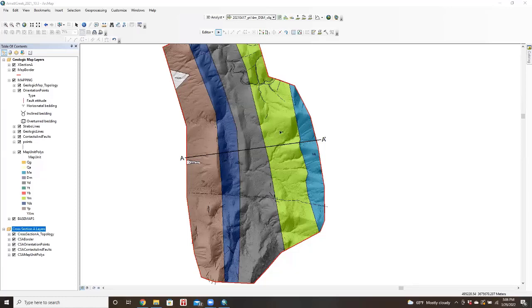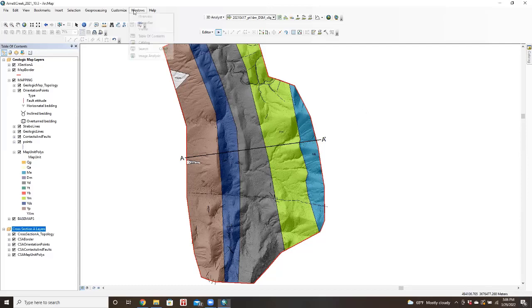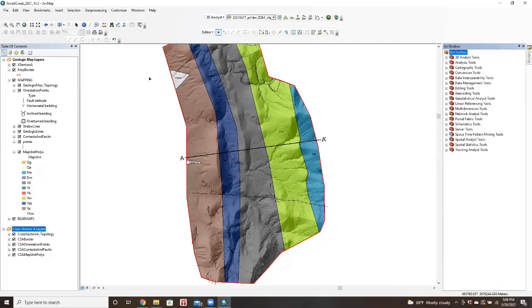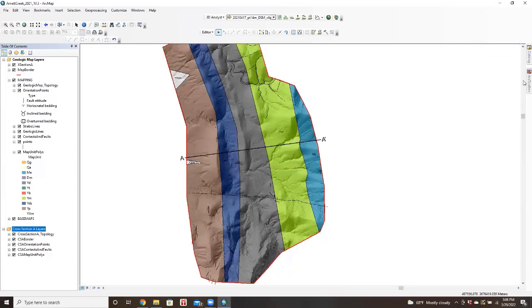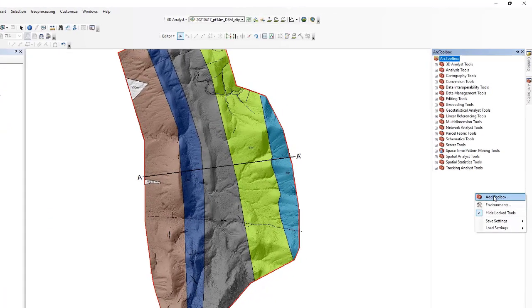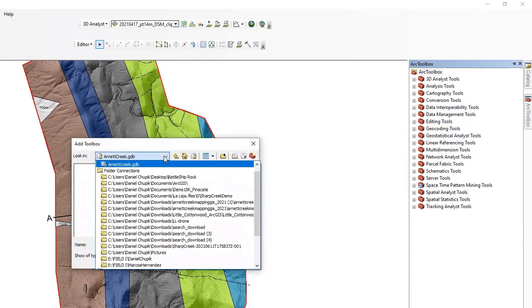Okay, so now in order to build the cross-section, first we're going to have to import the cross-section tool. So if we go to our Arc Toolbox, I like to pin it to the side here. If we open this up and we right-click, we're going to add a toolbox.